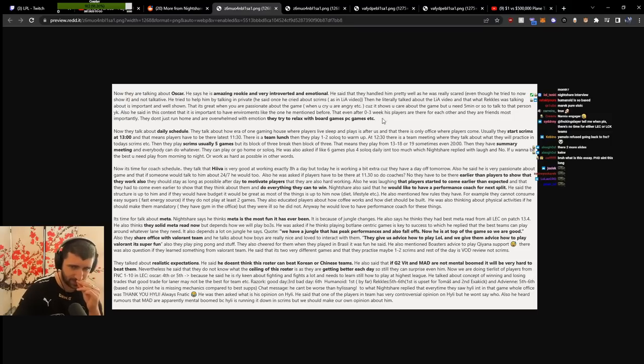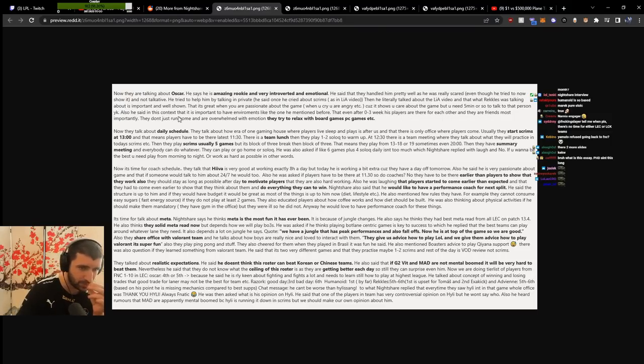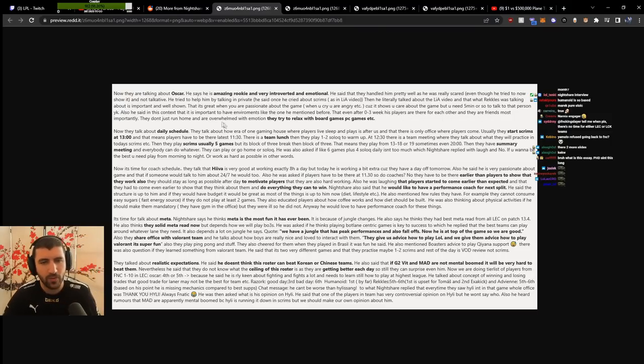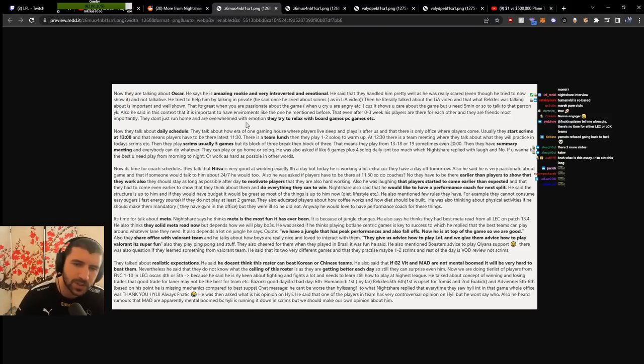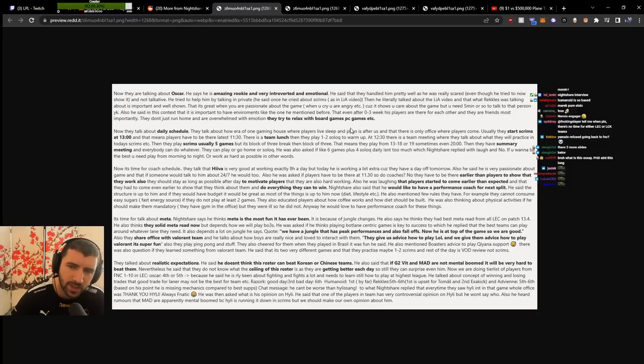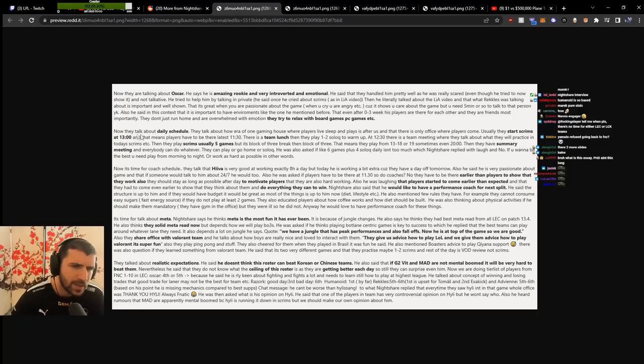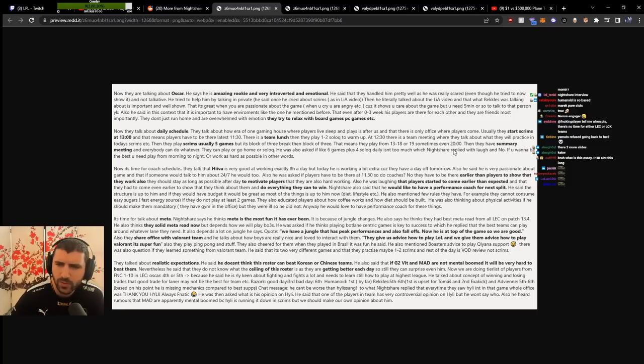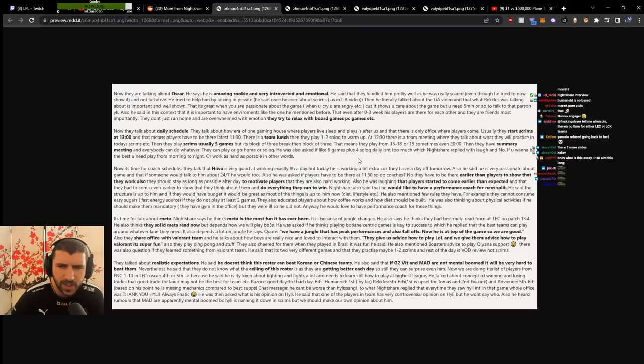Most importantly, they don't just run home overwhelmed with emotion. They try to relax with ball games and PC games. Daily schedule: team lunch, solo queue, five scrim games, summary meeting.